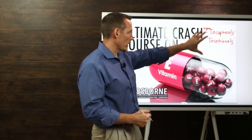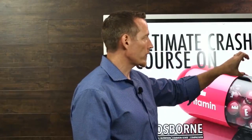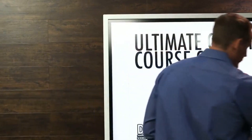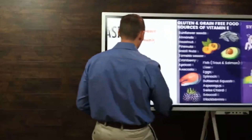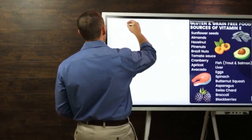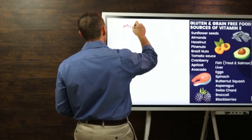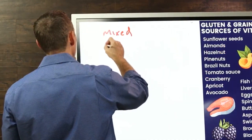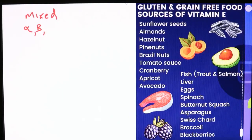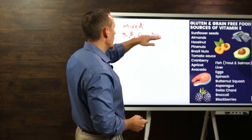When you're shopping and trying to find a good solid source of tocopherols or vitamin E, you're going to look for mixed tocopherols. As a bare minimum, you want to see alpha, beta, gamma, and delta versions listed.